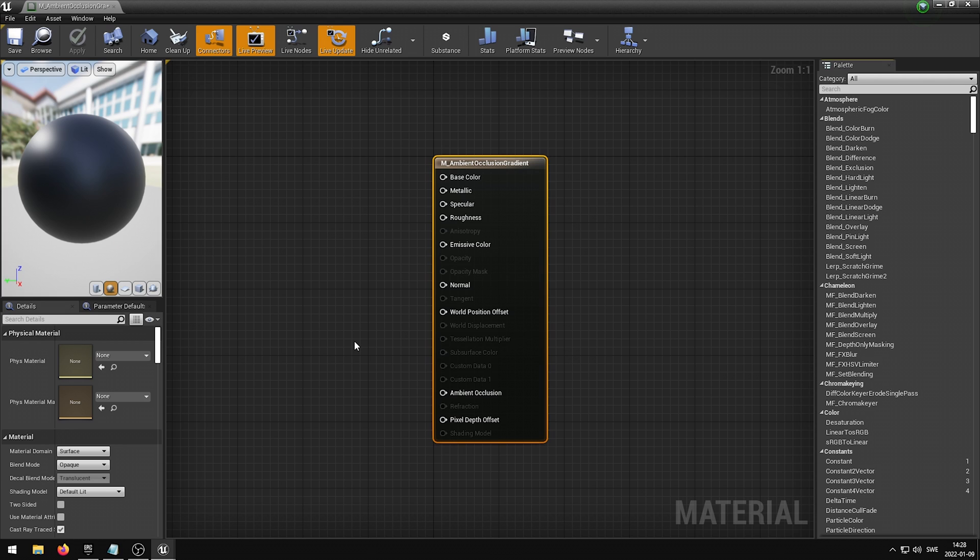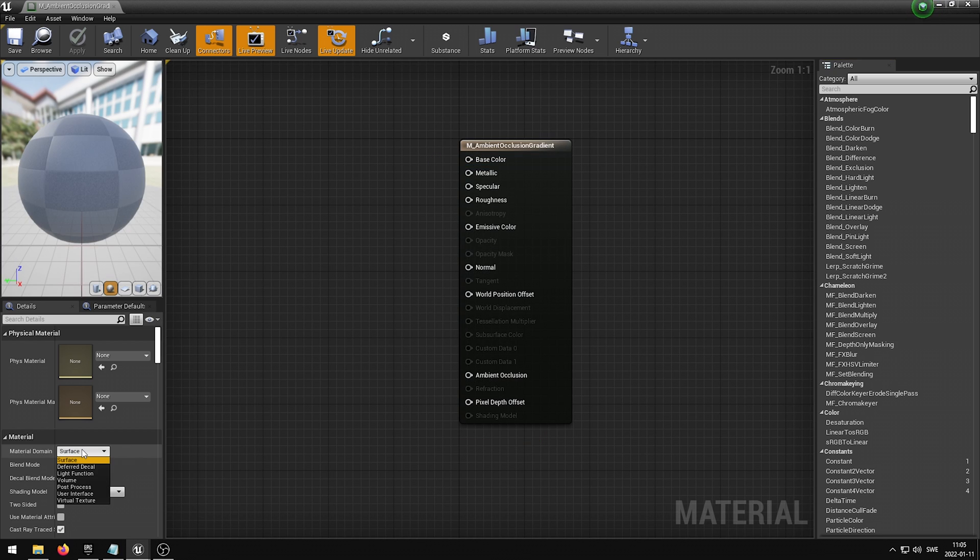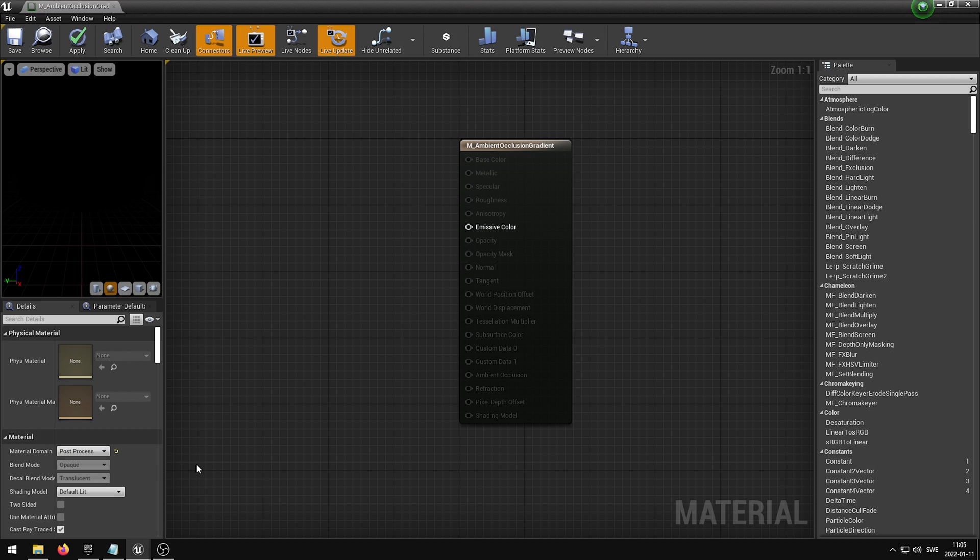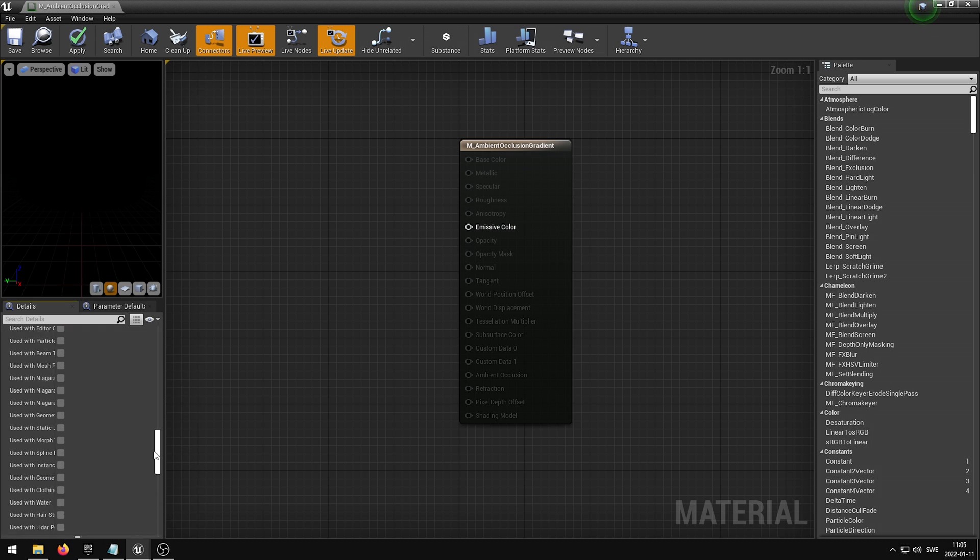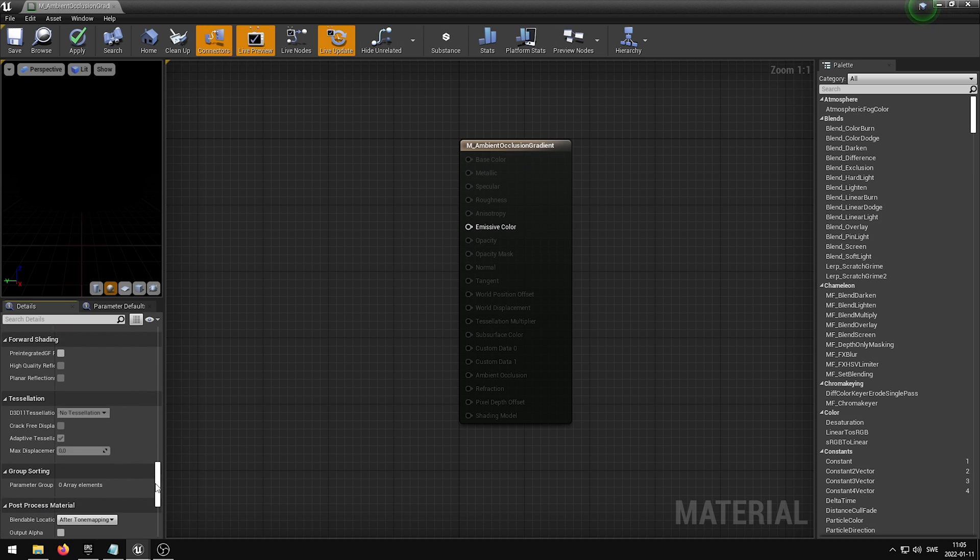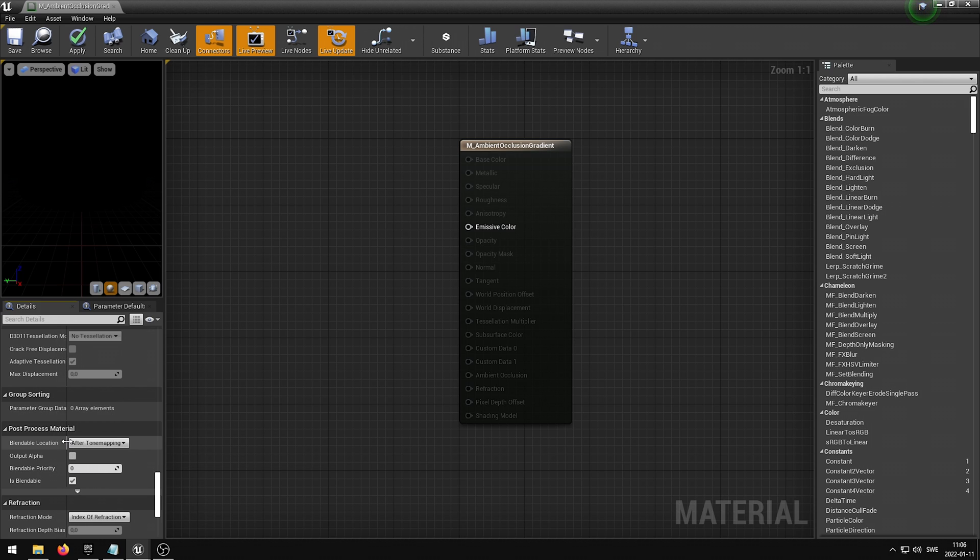Creating the Ambient Occlusion Gradient Post-Process Material is super simple thanks to the Blend Modes Pack. In the Material Editor, we need to change the Material domain from Surface to Post-Process. This is required for the material to be able to be viewed within the Post-Process Volume. We also want to scroll down until we find the Post-Process Material group and then change the Blendable location to be Before Tone Mapping.